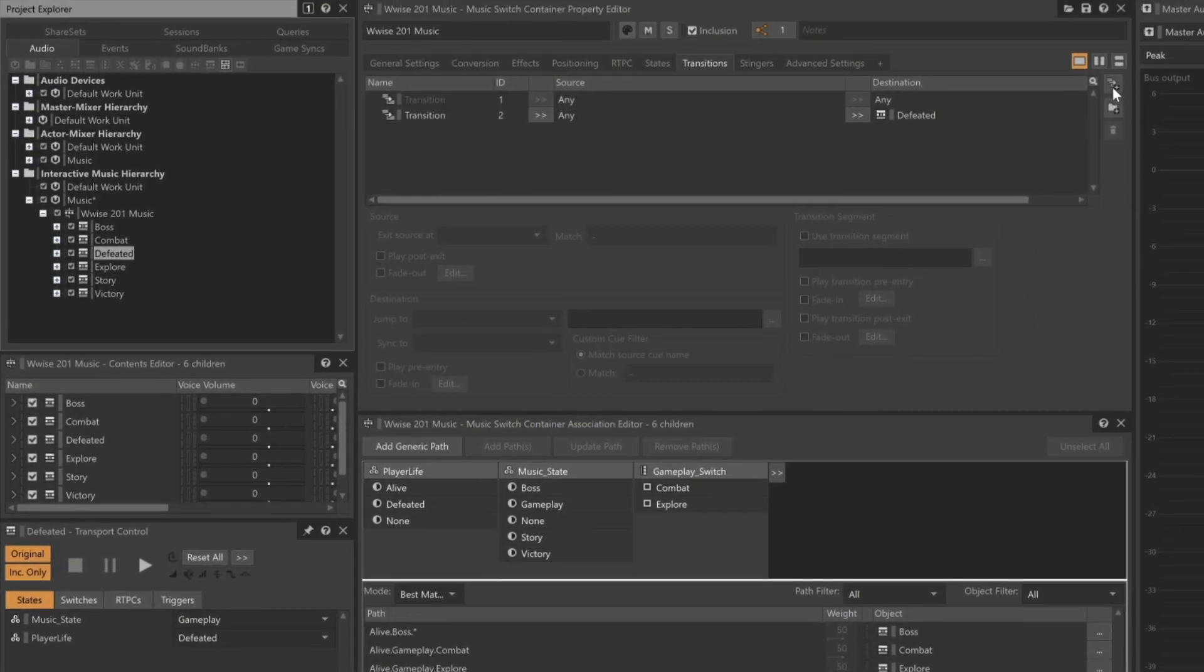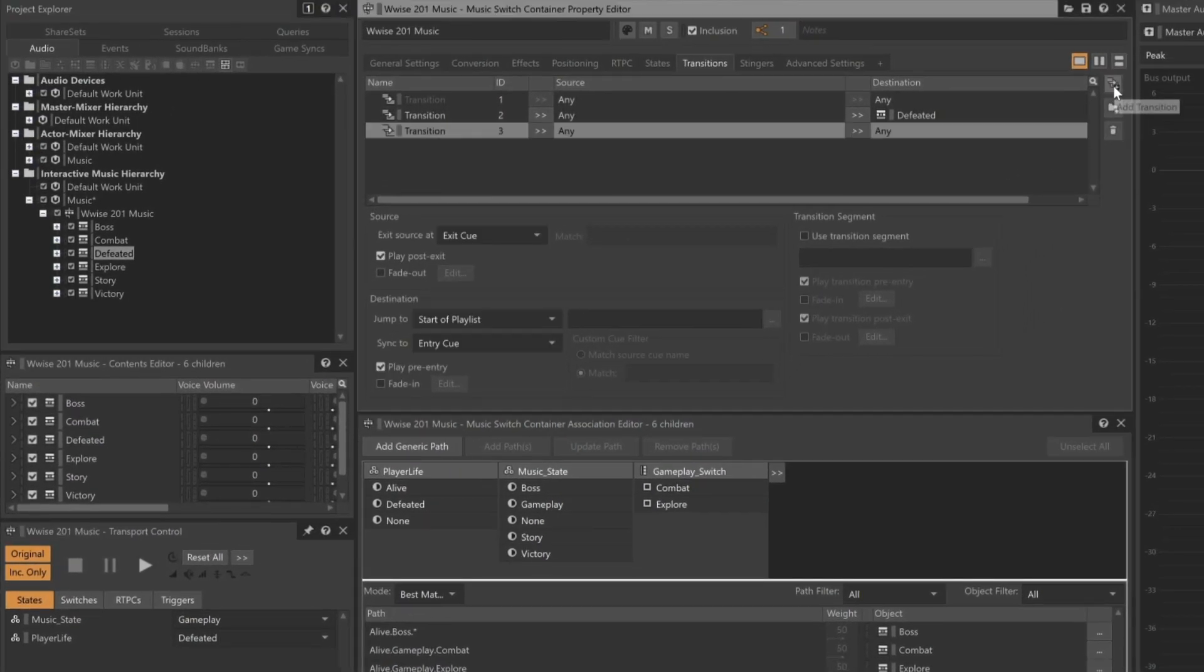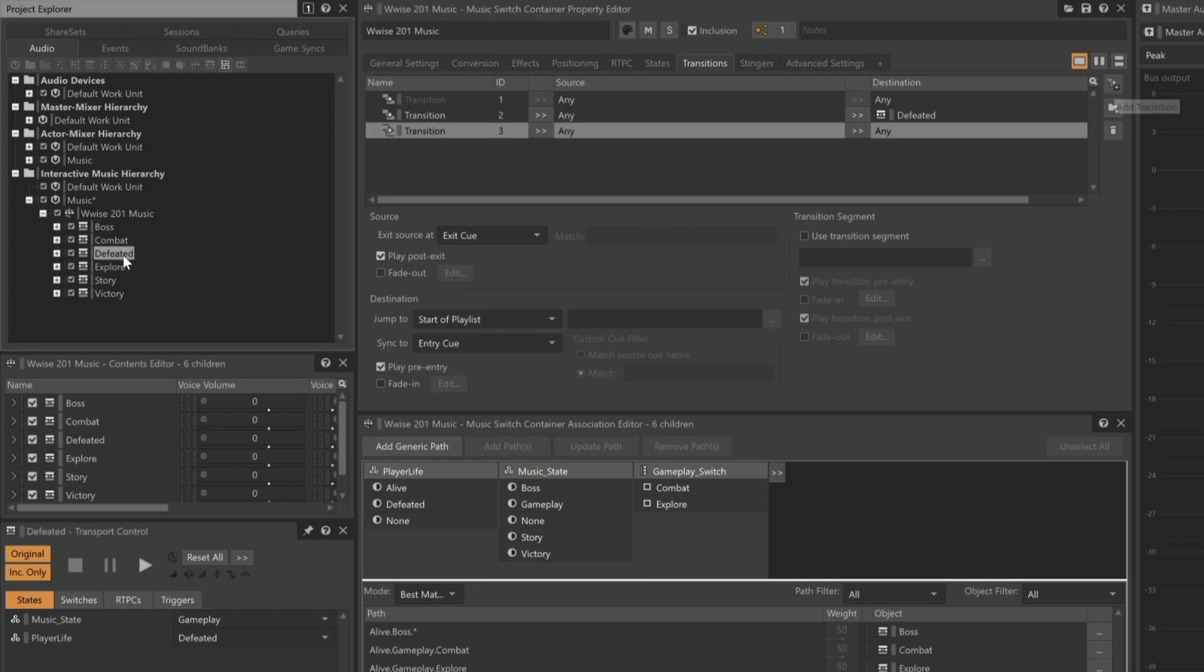We'll add another transition. This time, we'll drag the defeated music from the project explorer to the source column and leave the destination column set to any. With this transition selected, you can see that the exit source is set to exit cue. This default setting is exactly what we need. We don't want the transition to the next piece of music to occur until the defeated music reaches its exit cue. Let's simulate this.